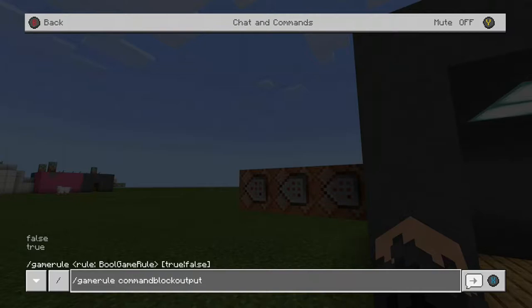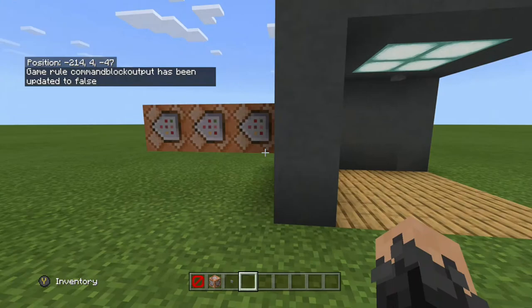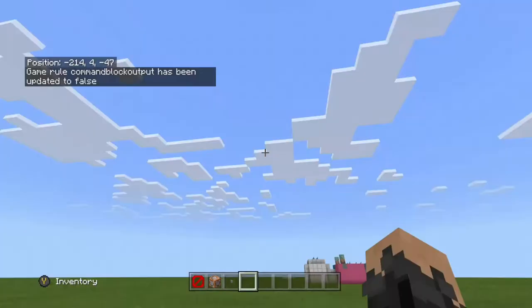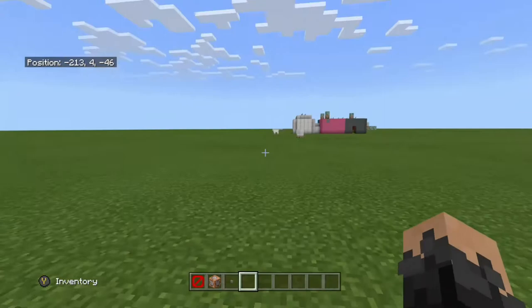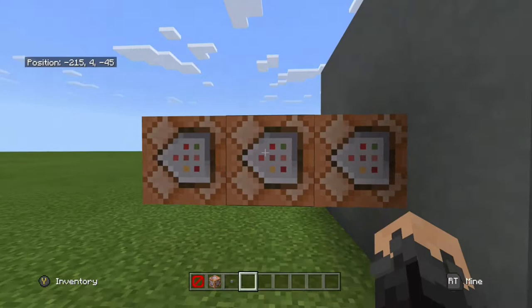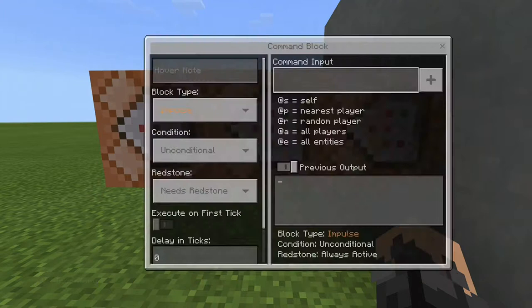If you see a bunch of teleport messages on screen, you need to run: /gamerule commandBlockOutput false. That means nothing from the command blocks will show on your screen, except if you are the owner of the world. Members or visitors won't see those messages.